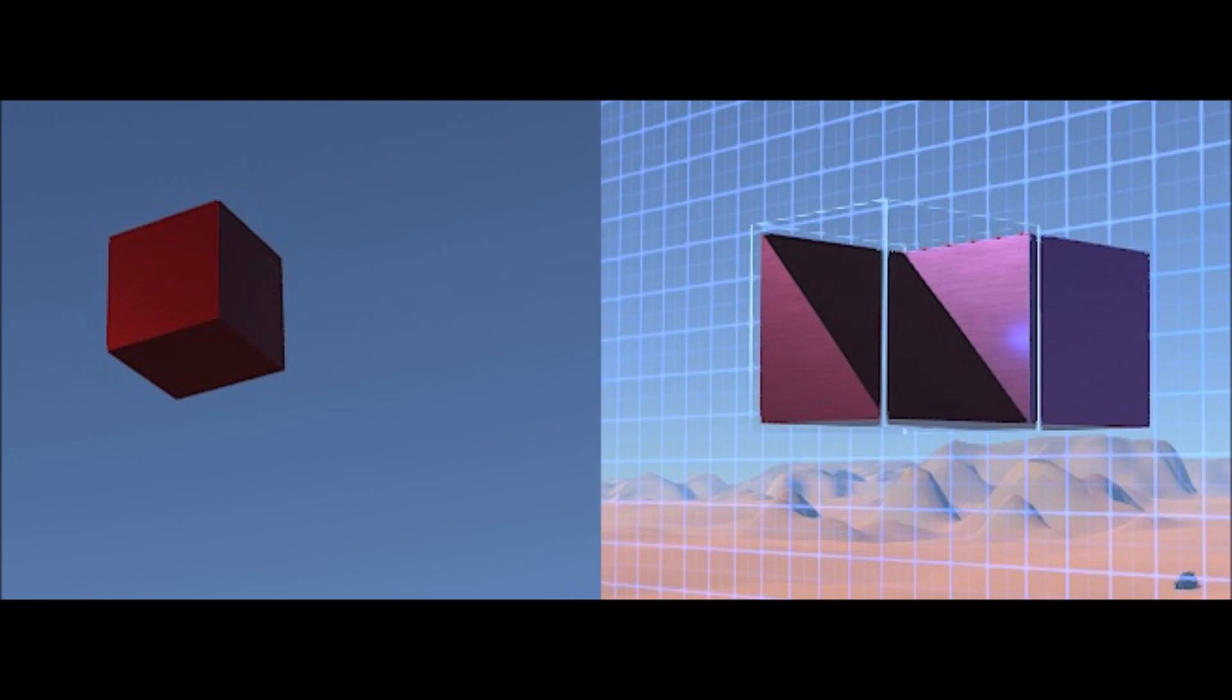So here is the boring but crucial part. On the left side you see a cube. Fascinating, I know. It's got eight corners. On the right side you now see the same cube but with a wedge next to it.